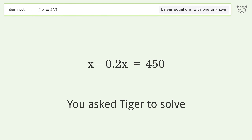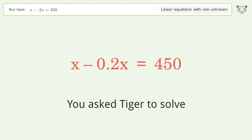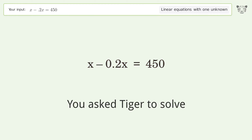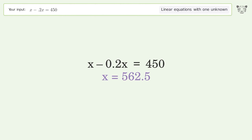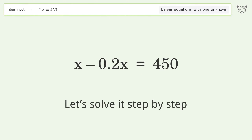You asked Tiger to solve this — it deals with linear equations with one unknown. The final result is x equals 562.5. Let's solve it step by step.